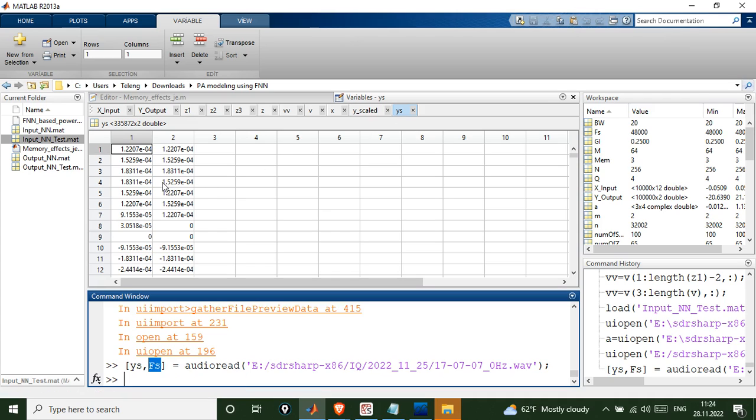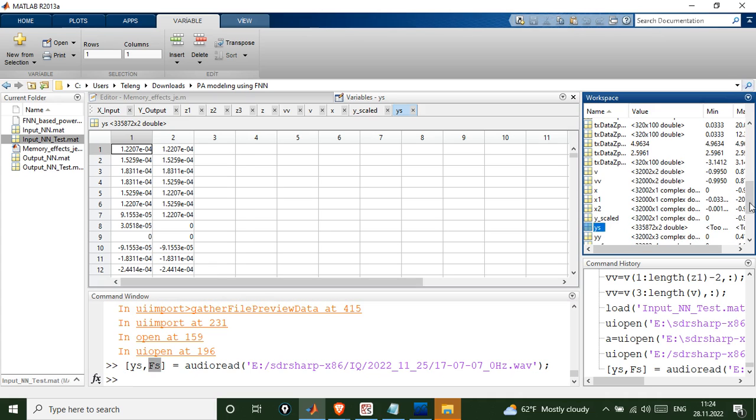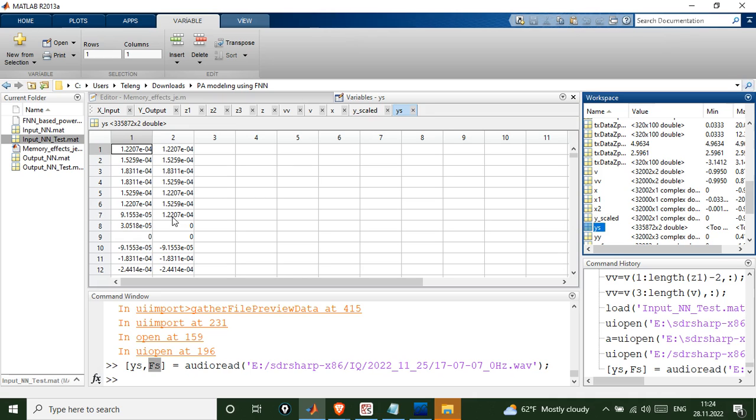Over here, YS, you can go to the workspace here and search for YS. I can see that YS is here. You click on it and you open it. Here, the first column is the real part of the signal and the second column is the imaginary part of the signal. When you combine them together, you will end up having the complex values of the signal that you have recorded. That's it.